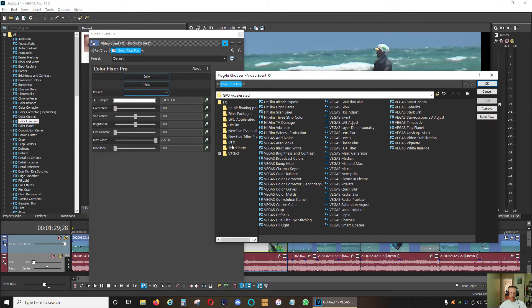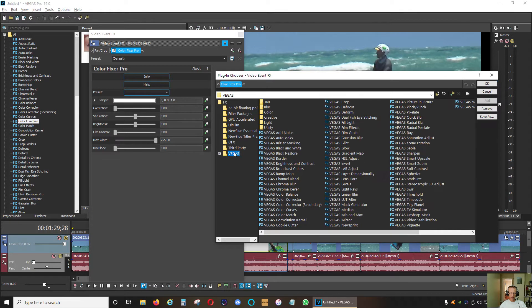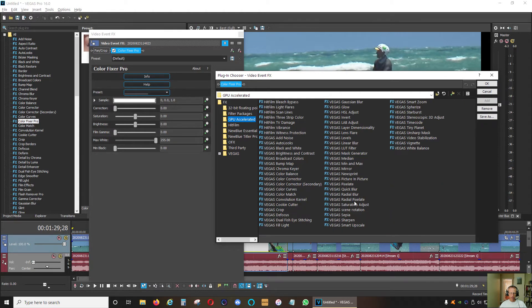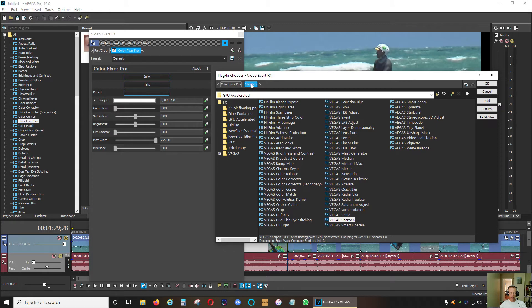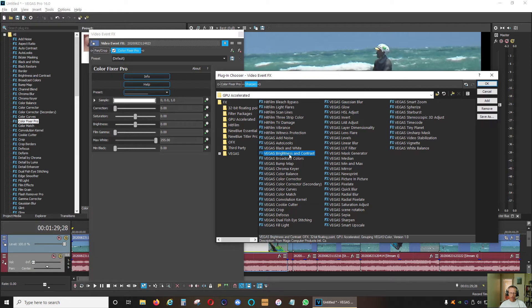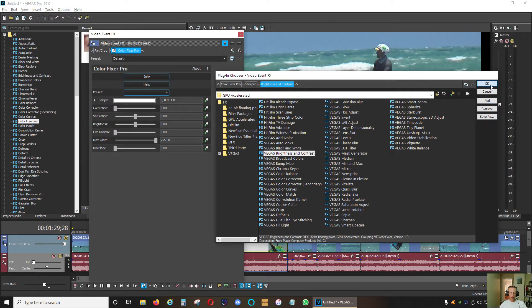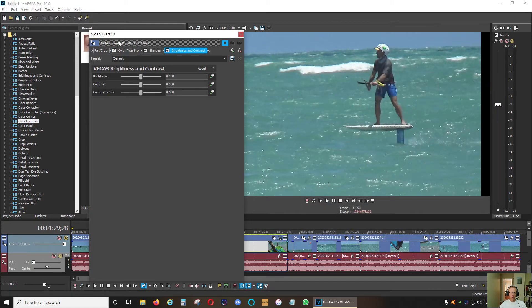I'm going to apply another filter onto this one, and one of those is going to be GPU accelerated Vegas sharpen. I'm going to click add. Now we have another filter right here. You can see color fixer and the sharpen is right here.